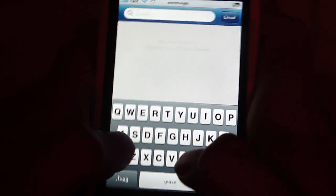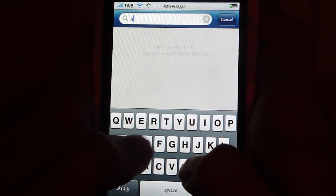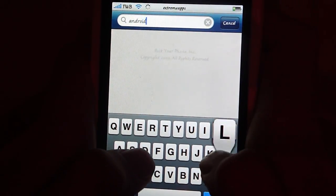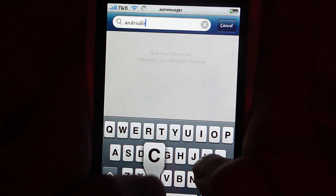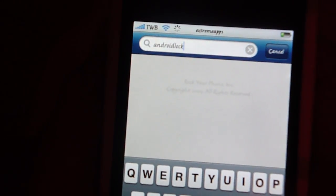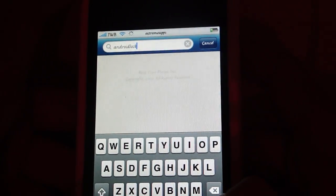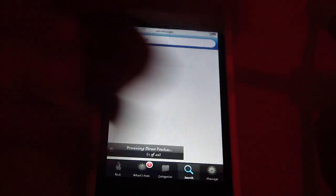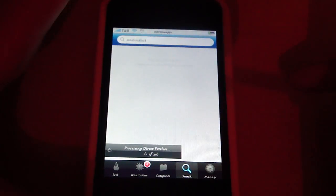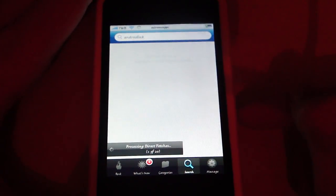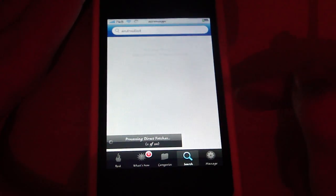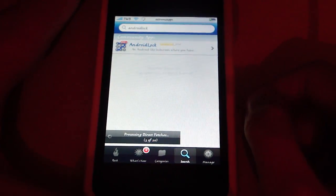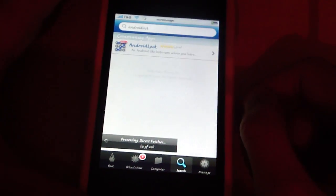You're going to want to go to Search. And then you want to type in Android Lock. So it's Android Lock in one word. I will have the full name in the video description if you didn't catch it. And there it is.